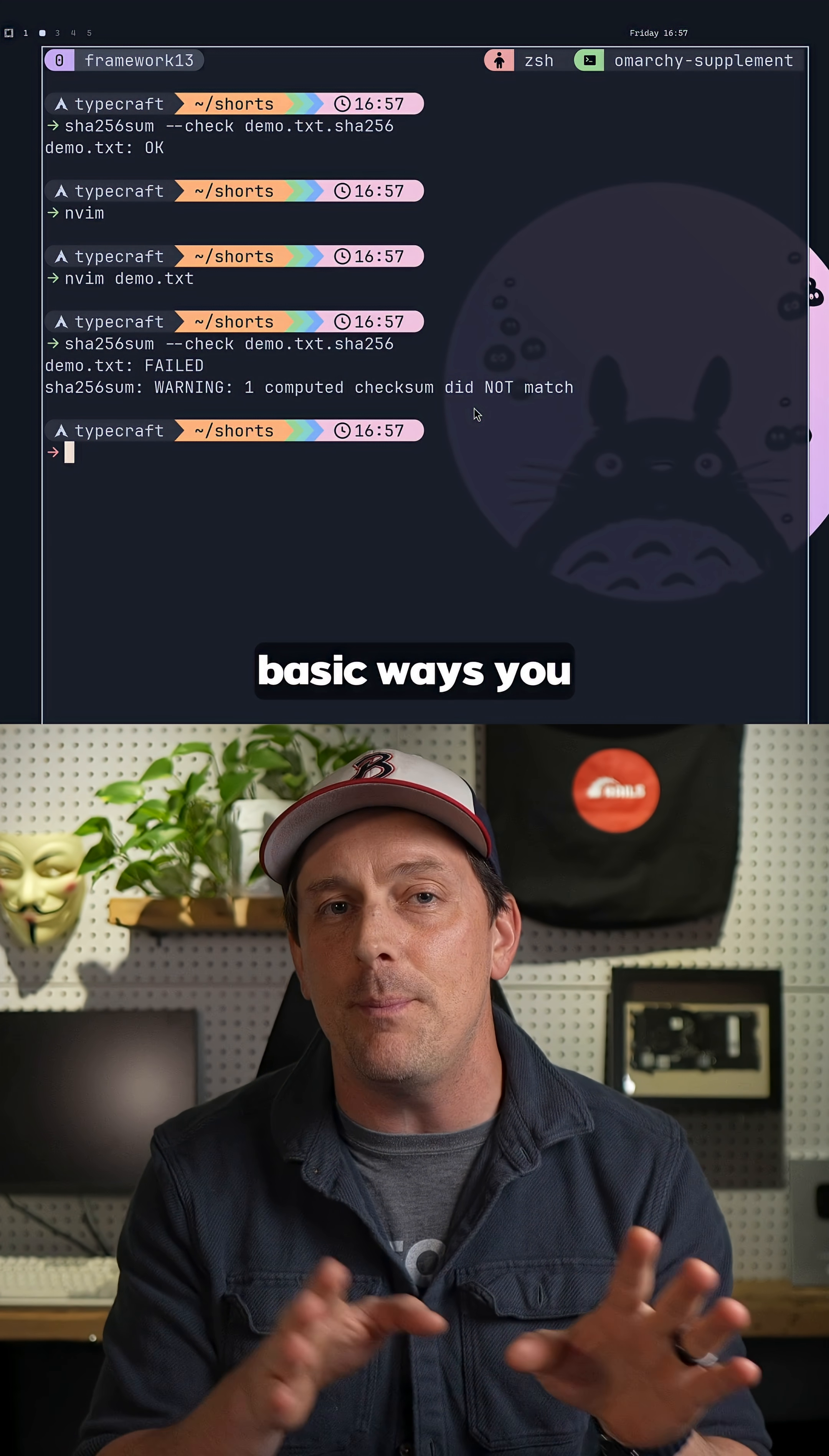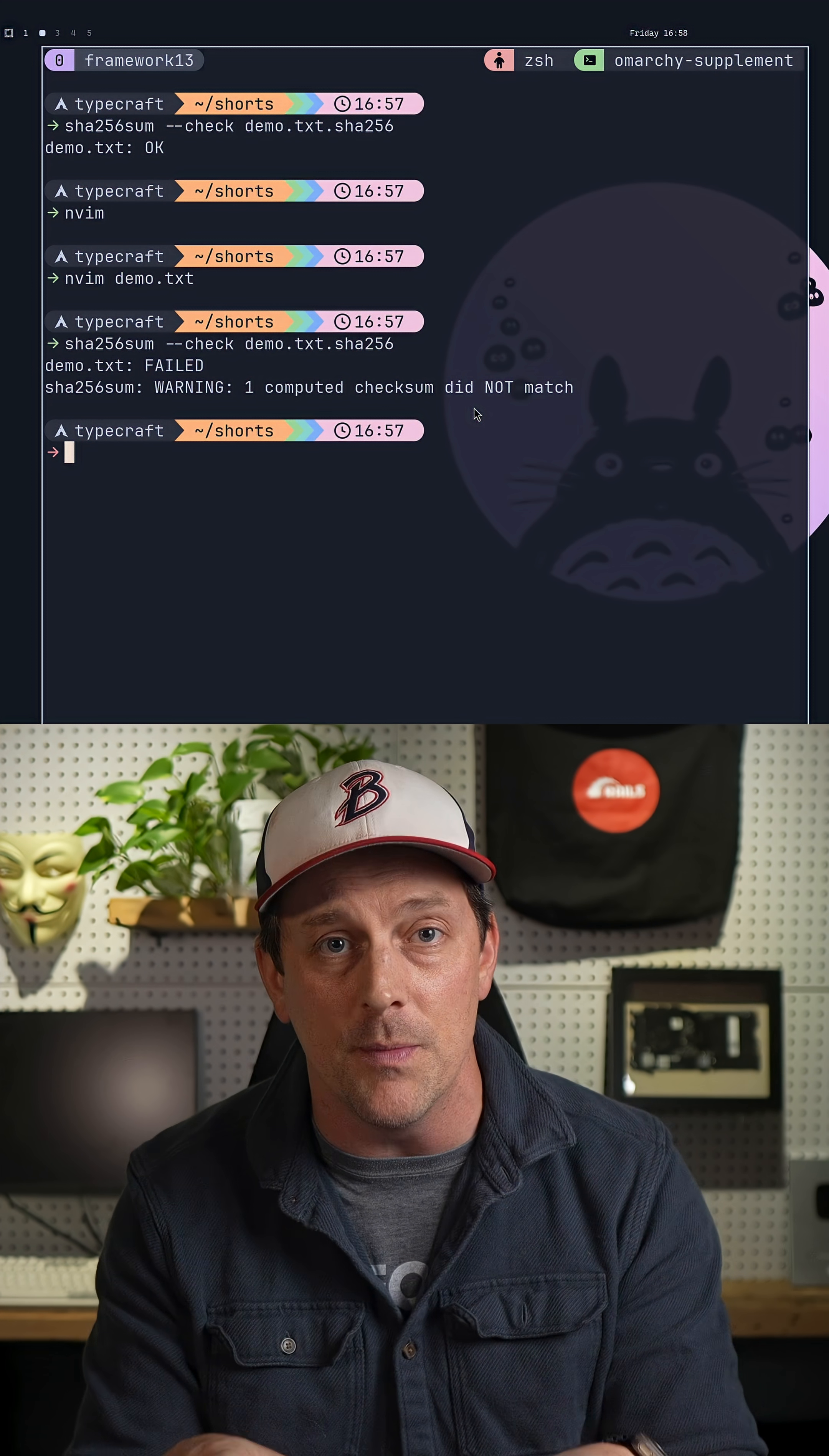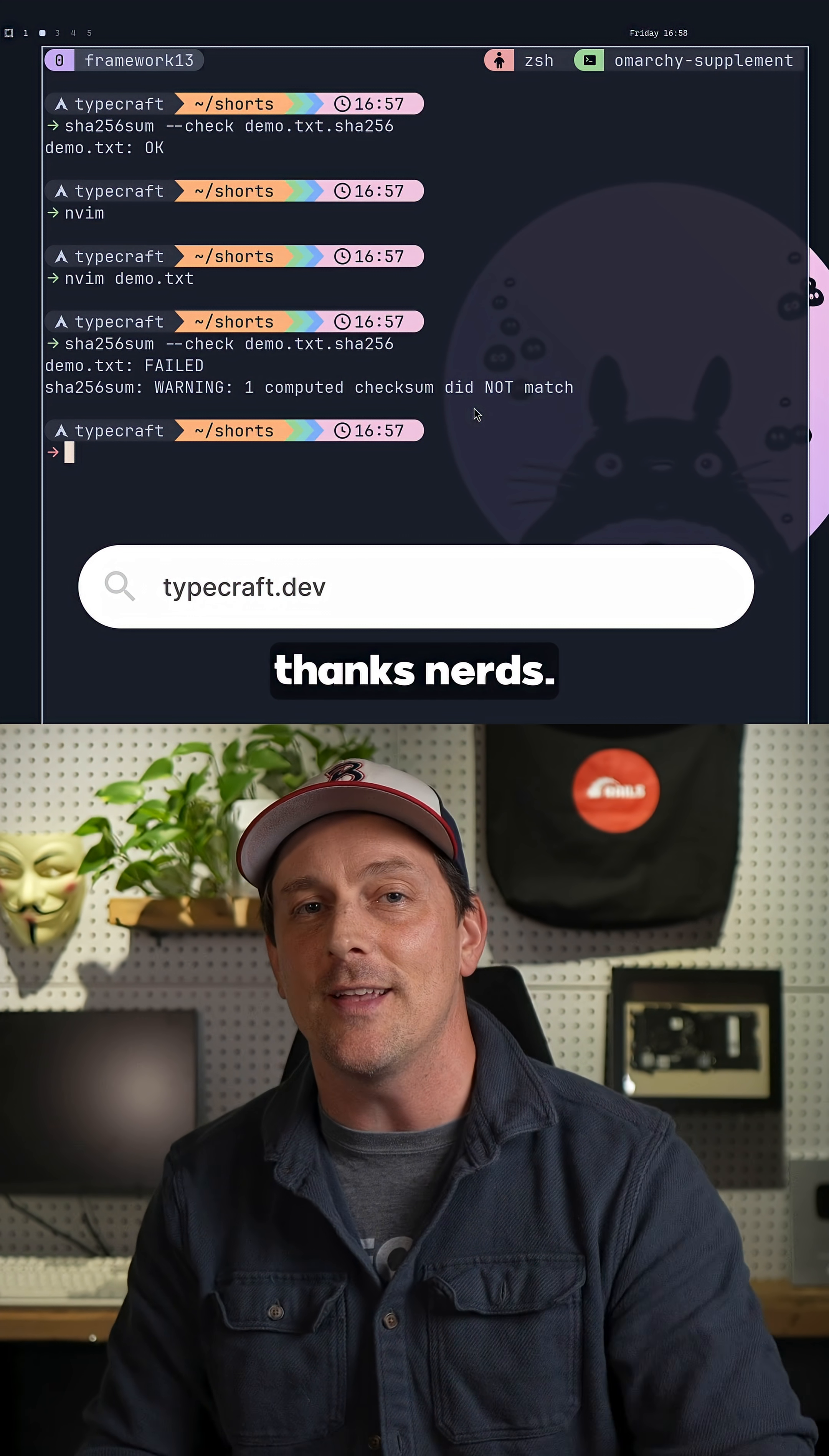These are just two very basic ways you can check and make sure that you don't install a virus on your system. If you want to learn more about Bash or Vim or Linux, check out typecraft.dev. And hey, thanks nerds!